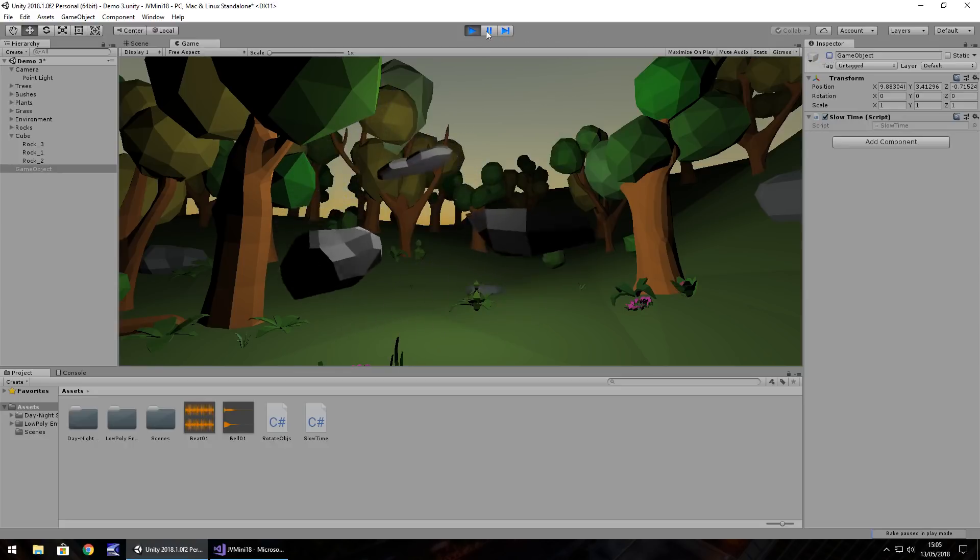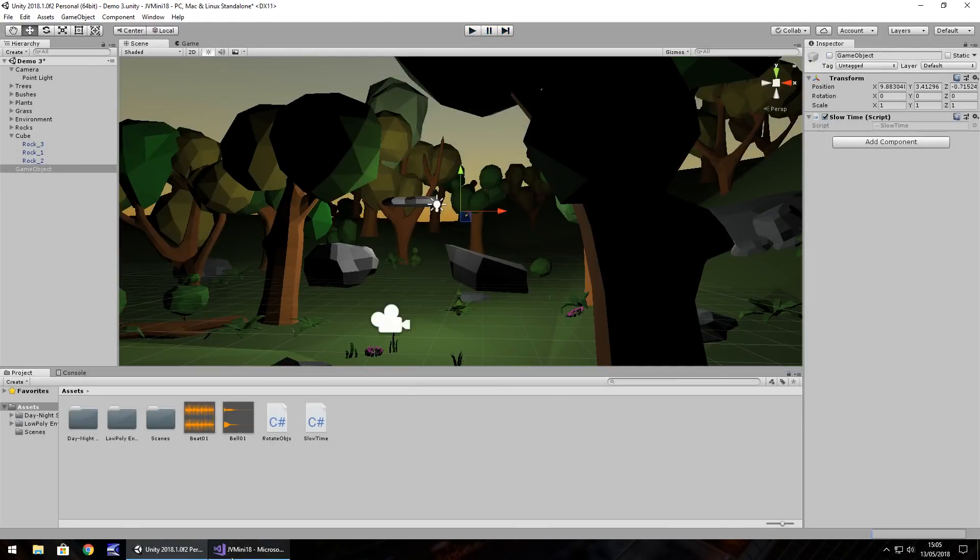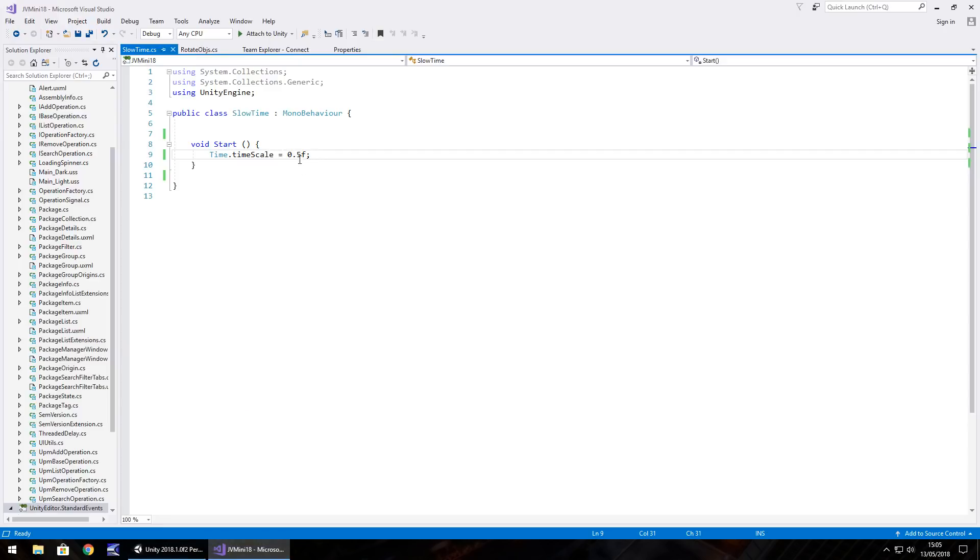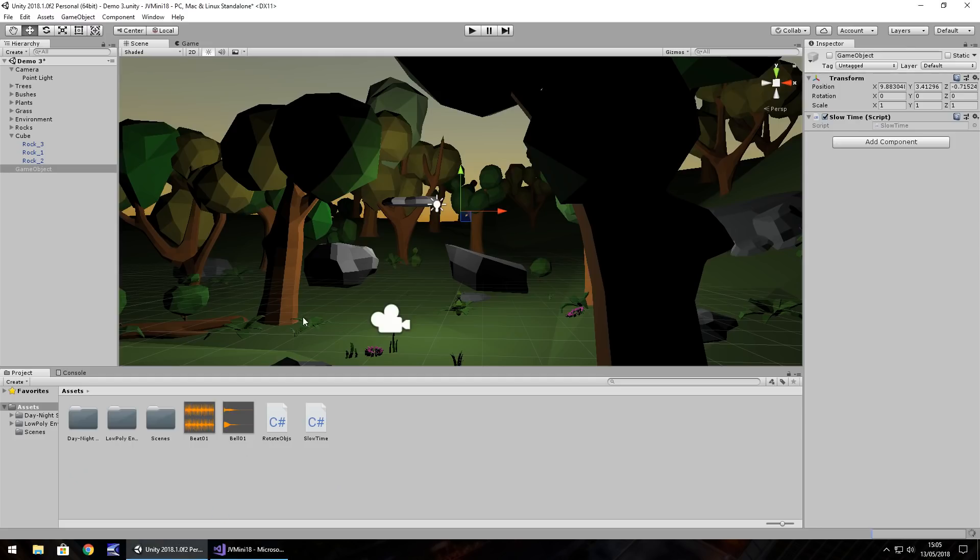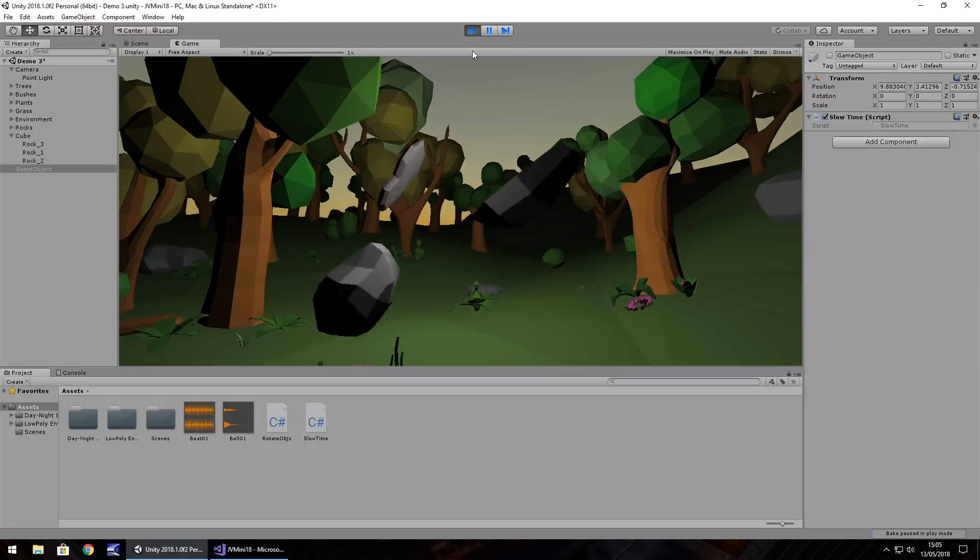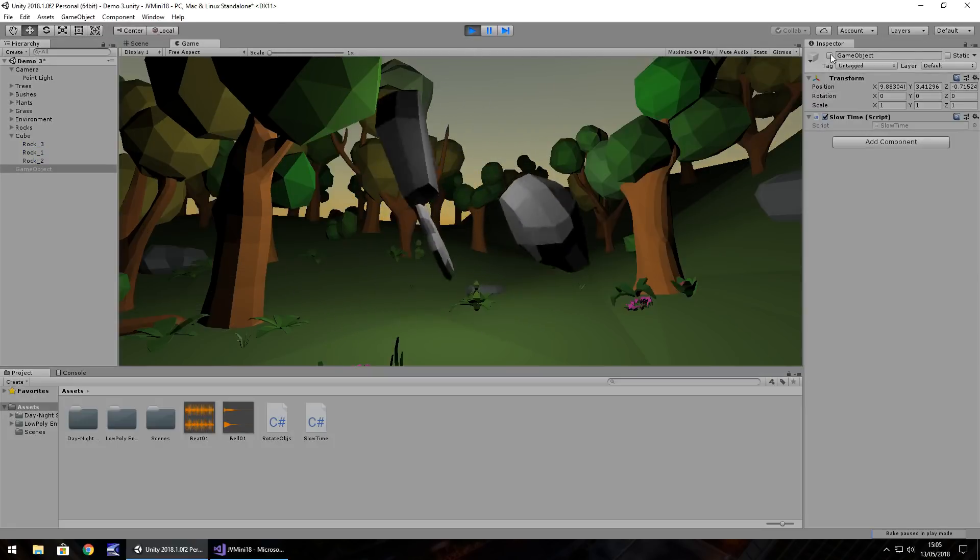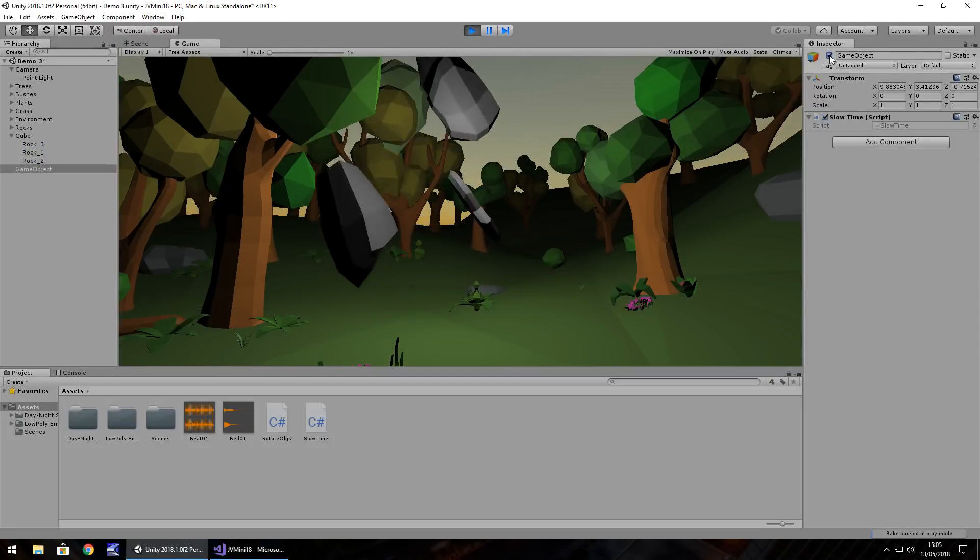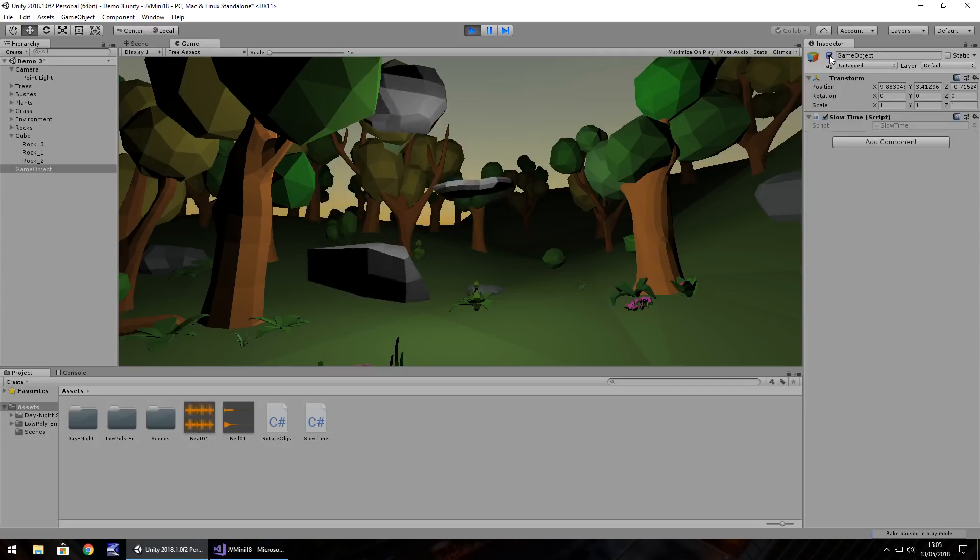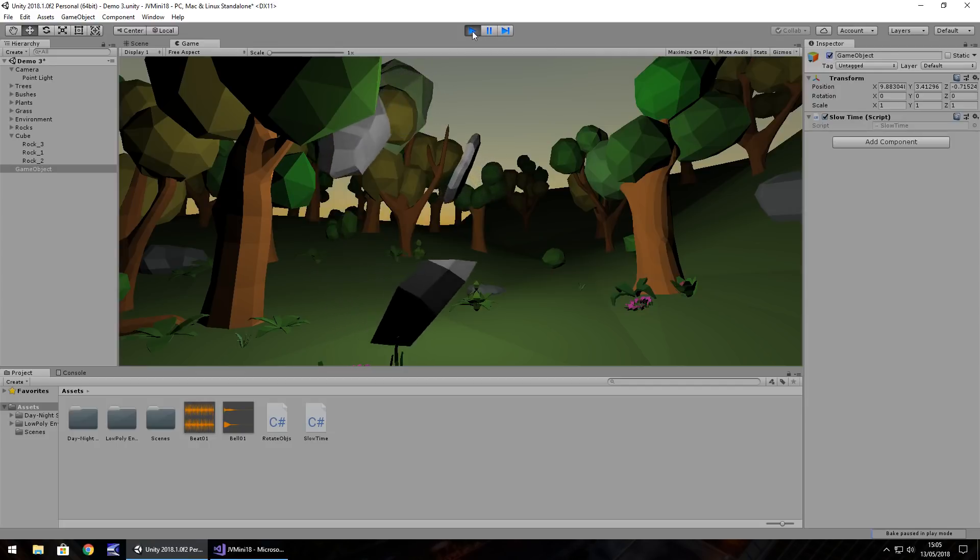And theoretically you can then change that to let's say 0.25, resave, you could even declare this as a variable if you wanted to, so then you've got control over it. Normal speed and then slow motion.